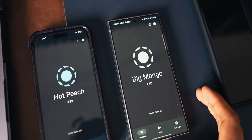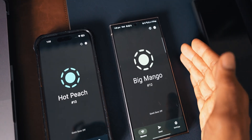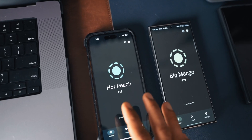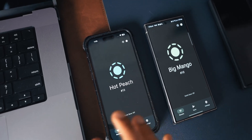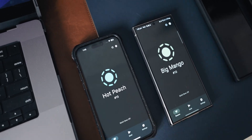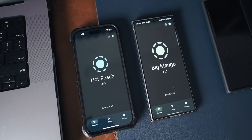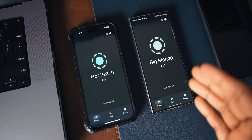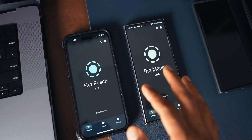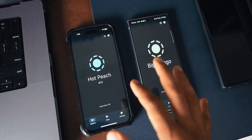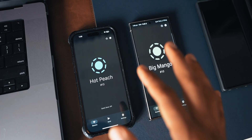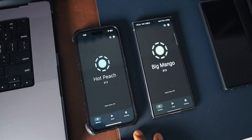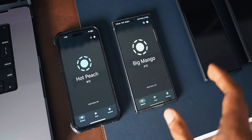Big Mango is the name of this phone and Hot Peach is the name of this phone — they sound pretty cool. Now to transfer files between these two phones, we first need to be connected on the same Wi-Fi network. Both these phones are connected to the same Wi-Fi network; only then will we be able to transfer files between these two operating systems.